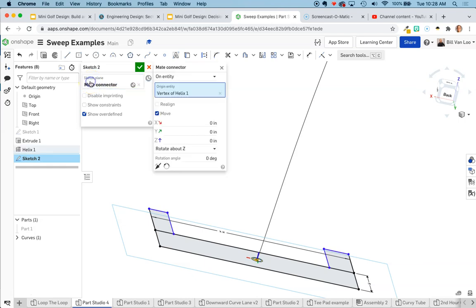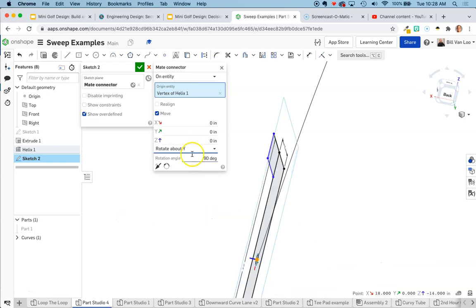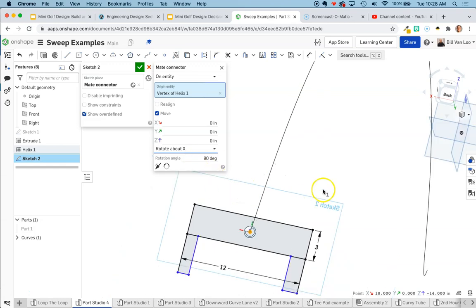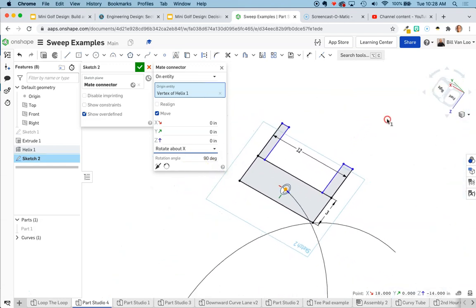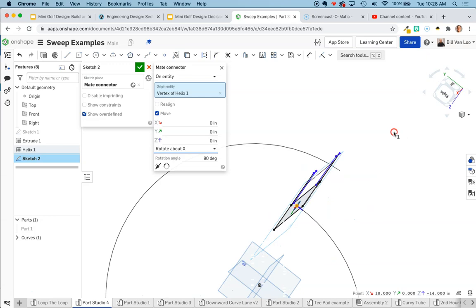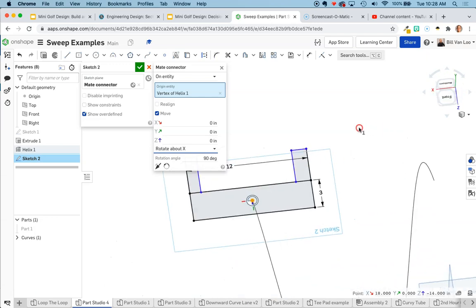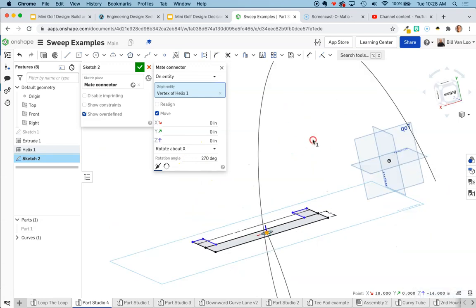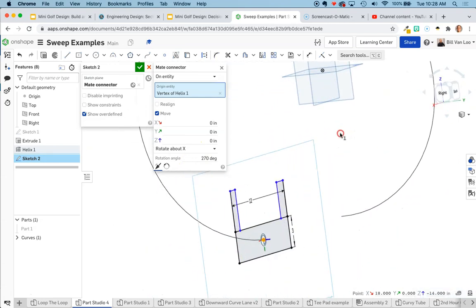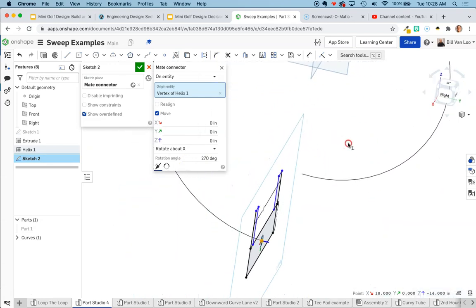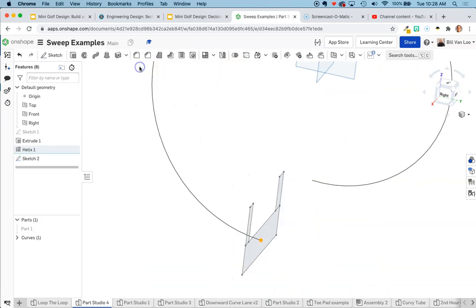Double click on my mate connector. I know I need to rotate it 90 degrees, but I'm not sure which way. Looks like Z is not correct. How about Y? Nope. How about X? That looks pretty good, except I actually need to rotate it 270 degrees, it looks like. There we go. So now when I look at that, I can see that that's going to sweep around that helix. So that looks great. I can click the check.